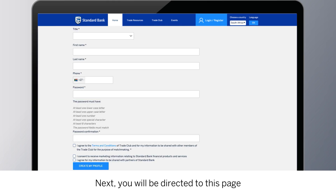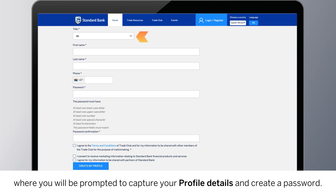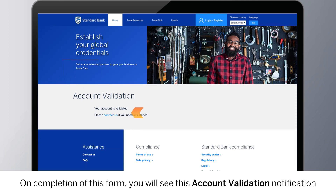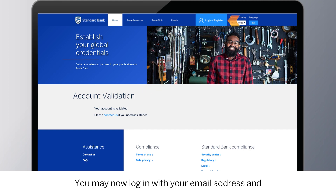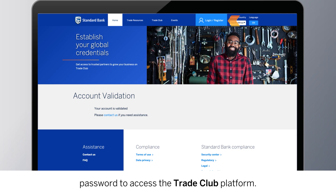Next, you will be directed to a page where you will be prompted to capture your profile details and create a password. On completion of the form, you will see an account validation notification indicating that your registration is complete.